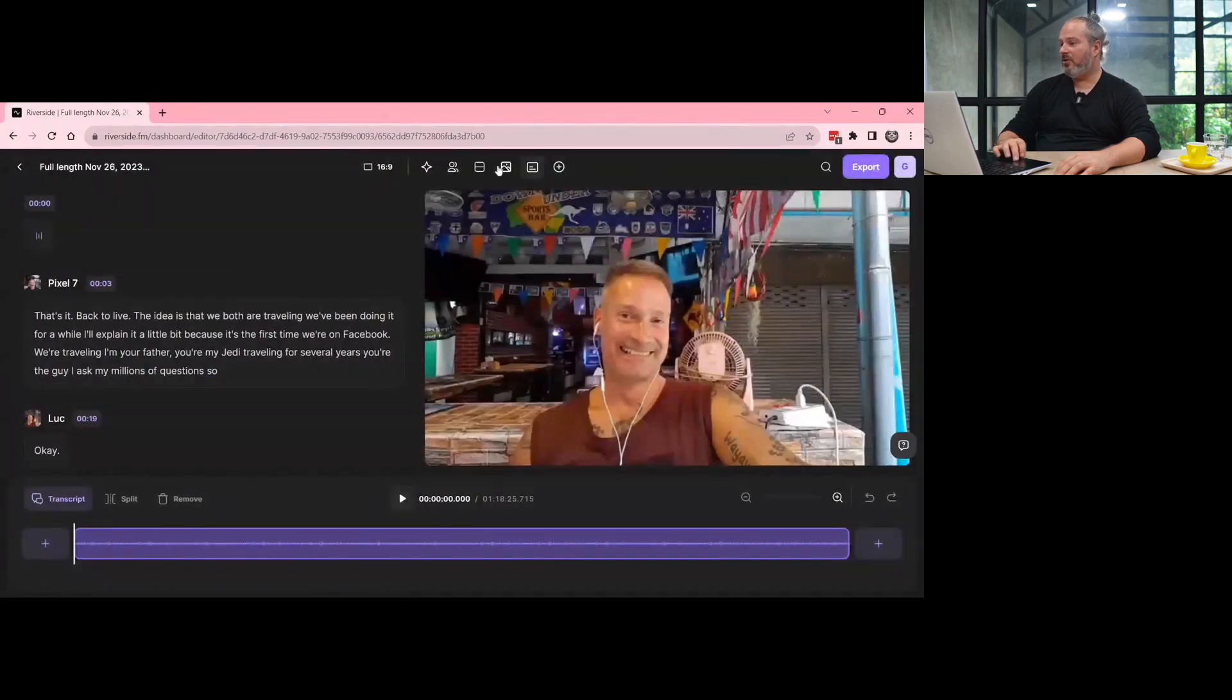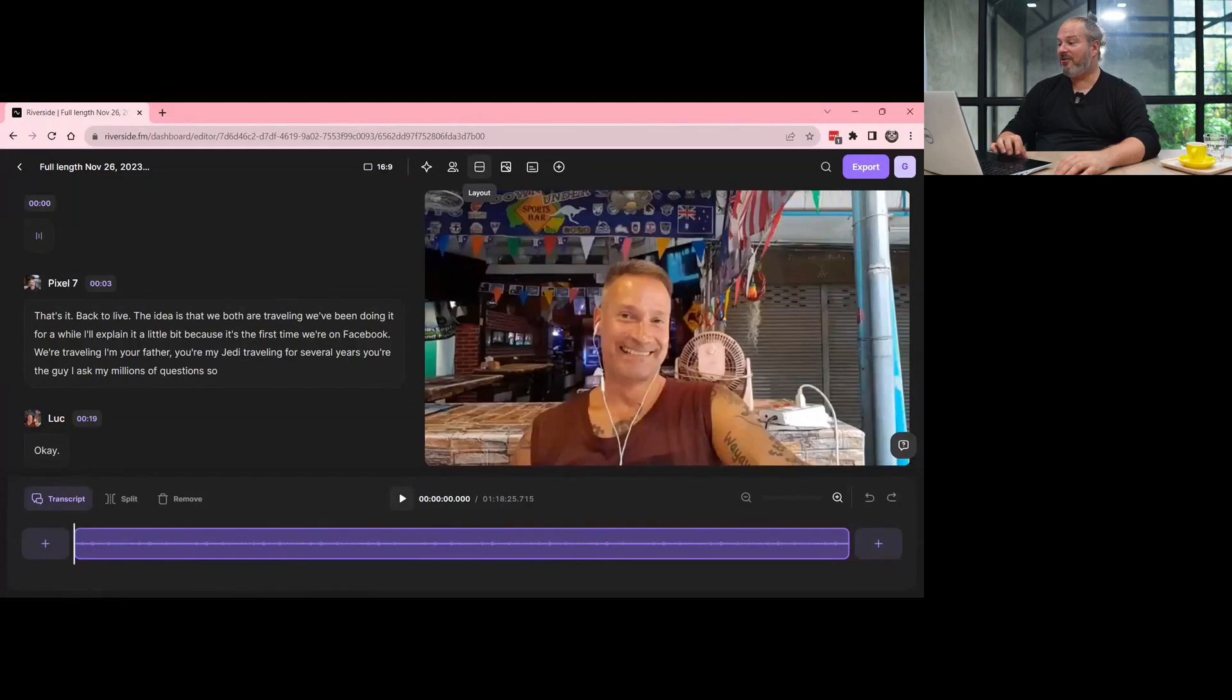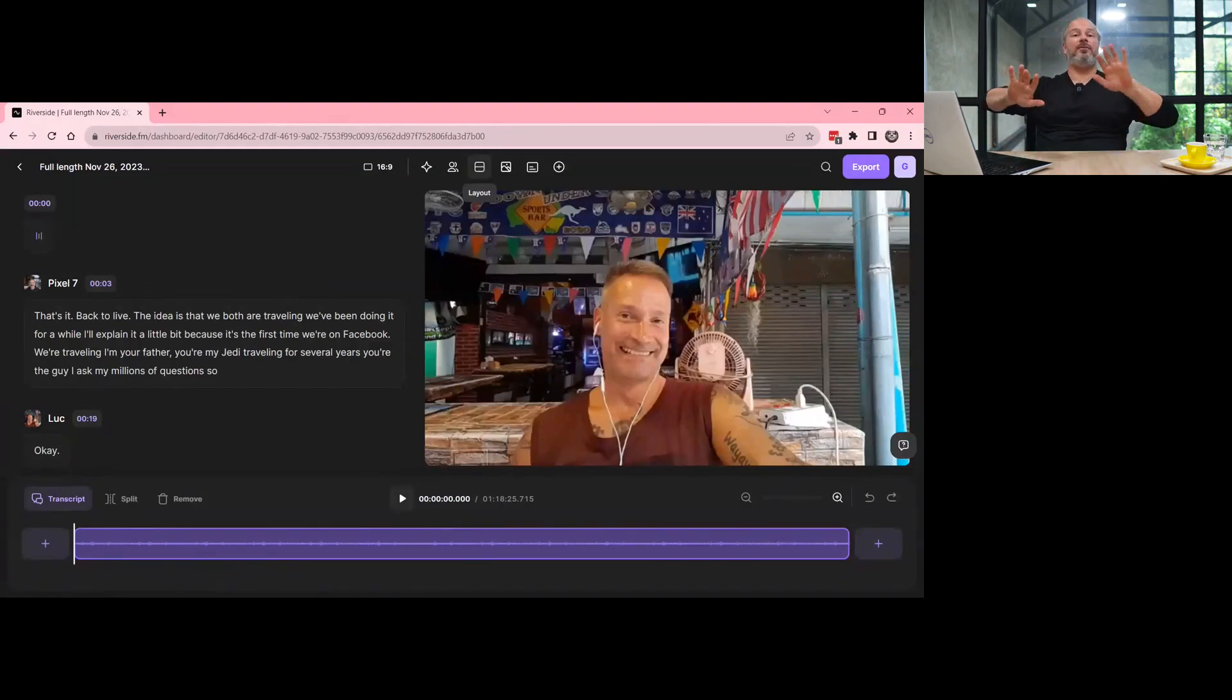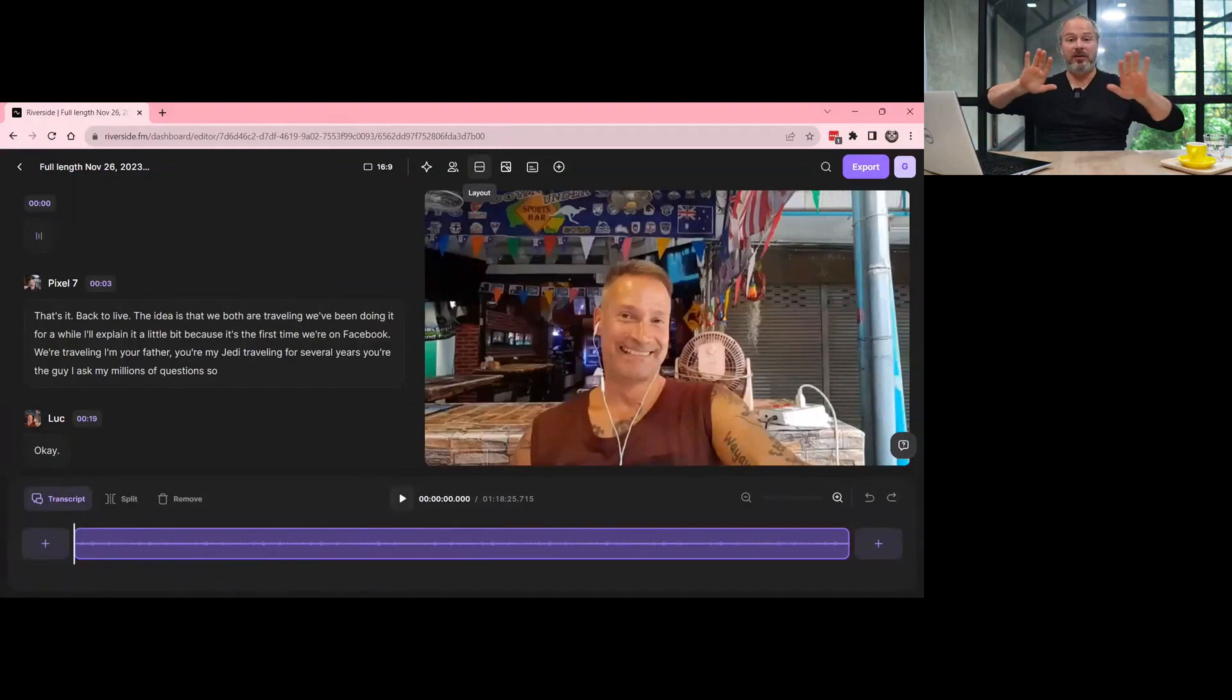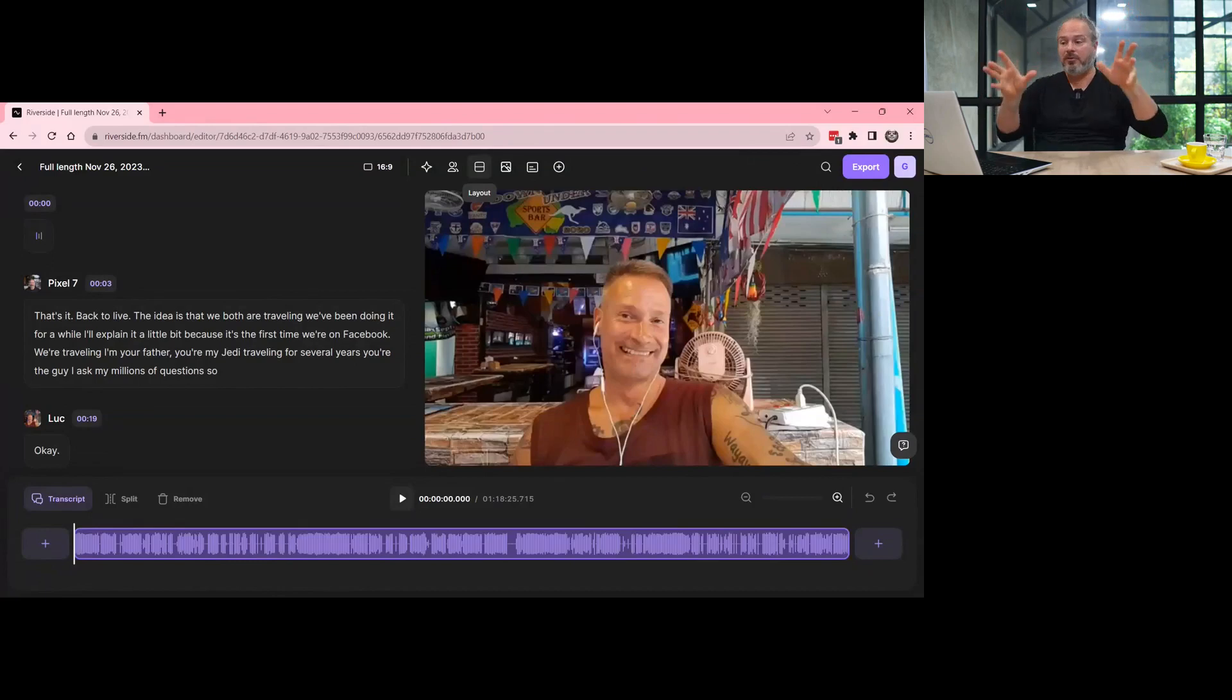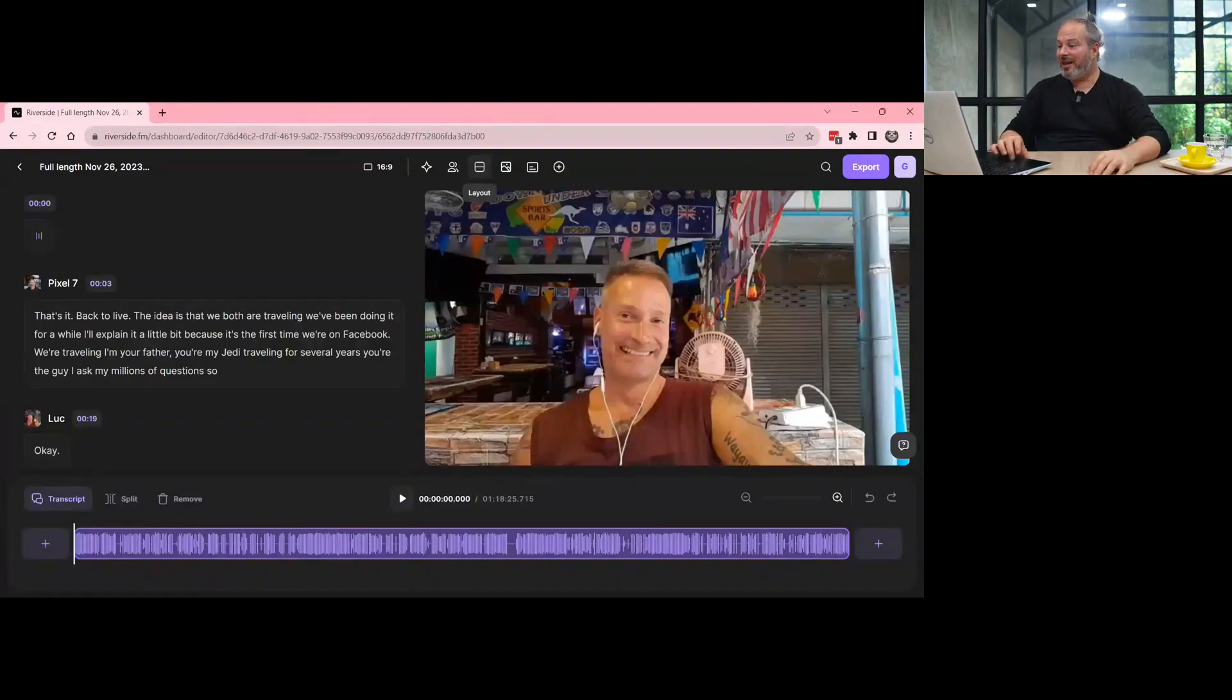You can change the layout. So you can have one speaker full screen speaking after the other, or you can put both on left and right. There's a few options.